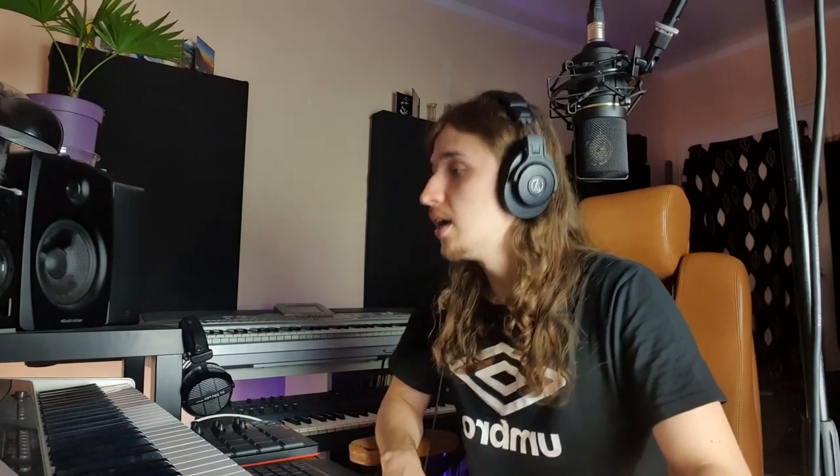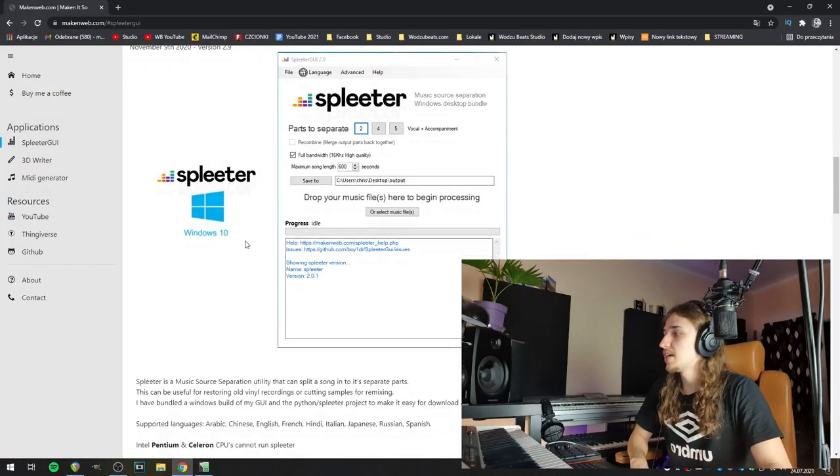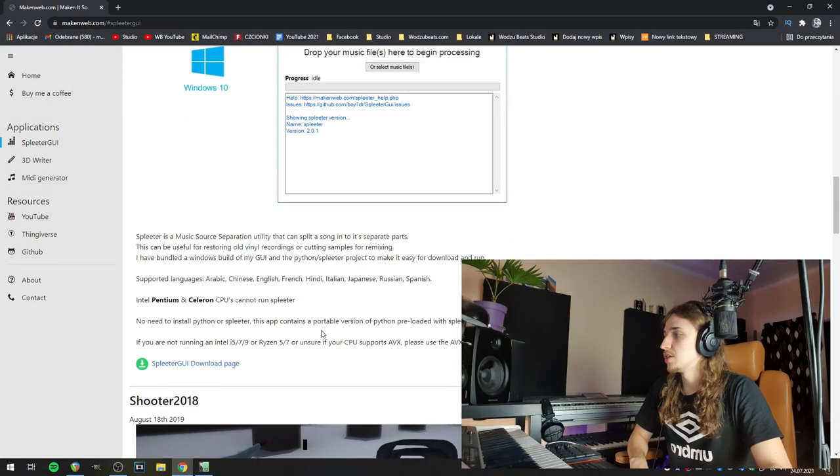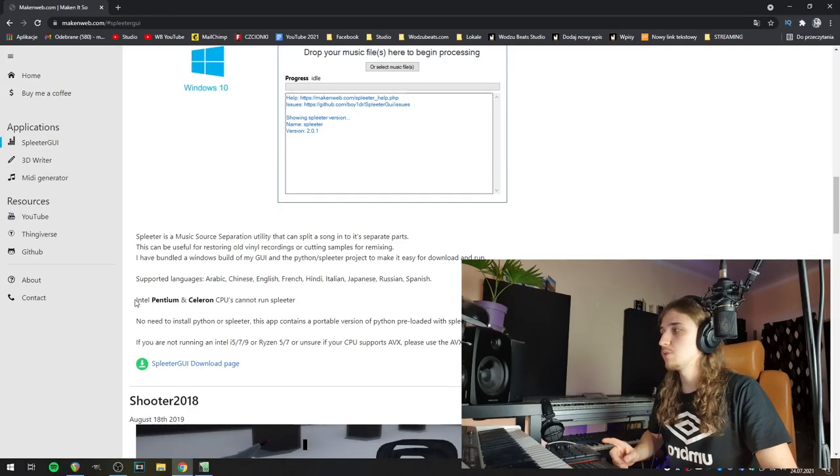Okay, so the first thing you have to do is go to the description and click the download link. It will redirect you to this site where you can download Splitter GUI. There's also another version which is code only, but this version is a compiled version you can just launch on your computer.